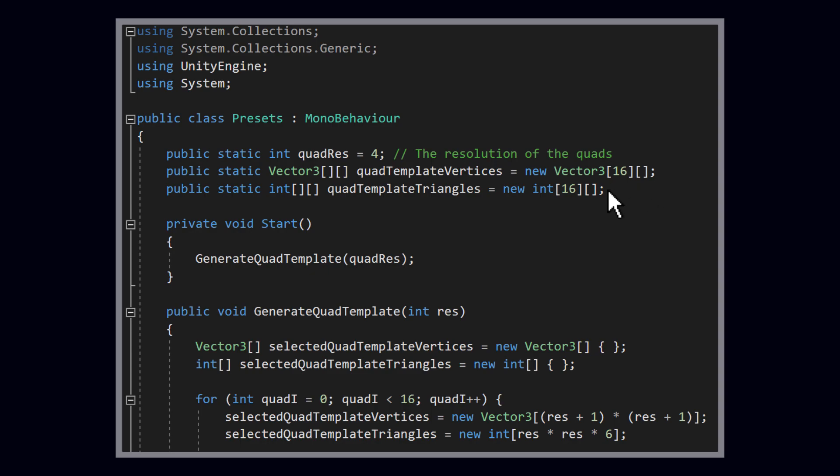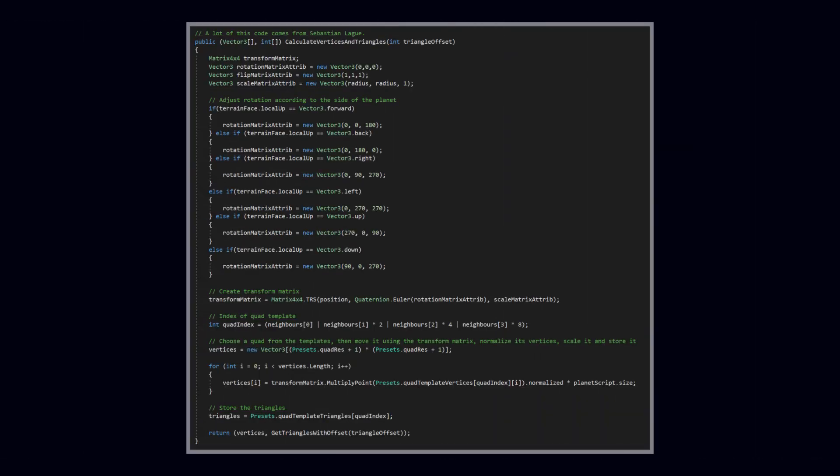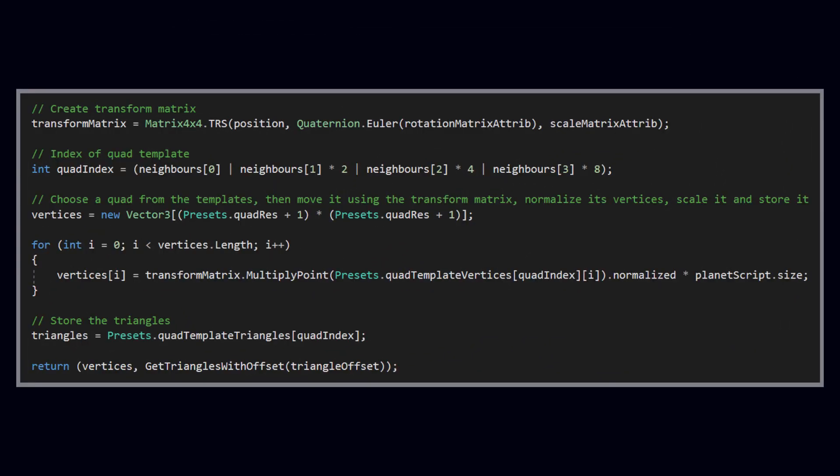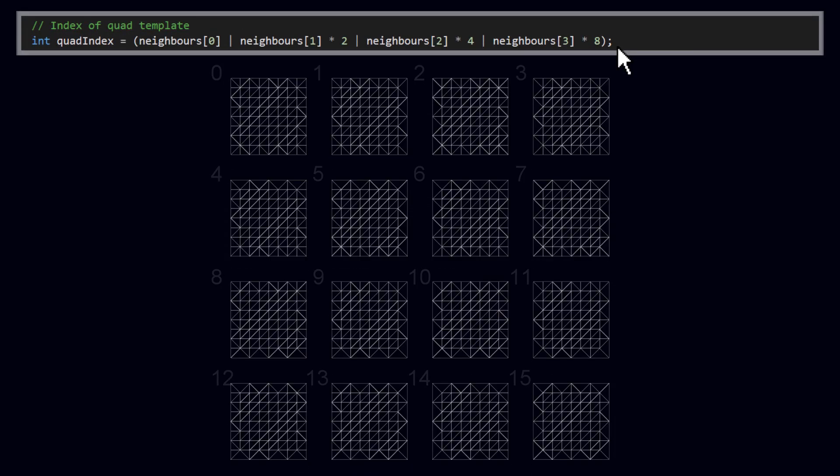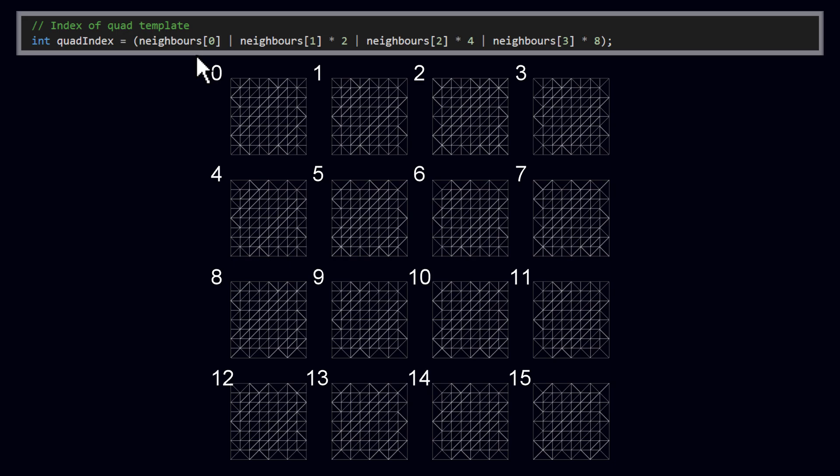Then I exchanged a lot inside the calculate vertices and triangles method. I ripped out the entire vertices and triangles generation code, because we already make those inside the preset script. Instead, I square out the vertex and triangle data from the correct variables using an index that I generate with the information that I received about the neighboring quads. As I previously said, the order of the template quads is very important. This is because I want to know which index corresponds to which template quad. Because I know that, I can select one of the 16 template quads by interpreting the neighbors array as a binary number. East has a value of 1, West has a value of 2, North has a value of 4, and South a value of 8.